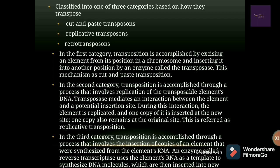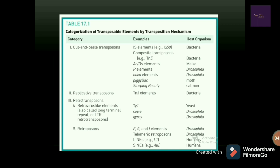In the third category — retro transposition — copies of an element are synthesized from RNA. An enzyme called reverse transcriptase uses this RNA as a template to produce a new DNA molecule, which is then inserted into the new location. These are called retrotransposons and the mechanism is called retro transposition.